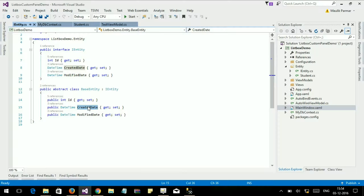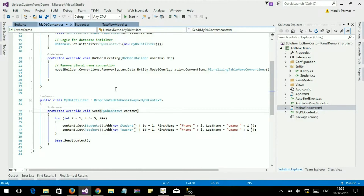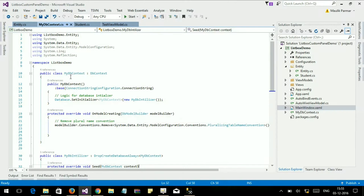It is easy when you are dealing with a database that contains a small number of tables, but it is very hard when your database has more than 100 tables. You would have to write code like DbSet Table1, DbSet Table2, and so on up to DbSet Table100. Today we will learn how to reduce that code.